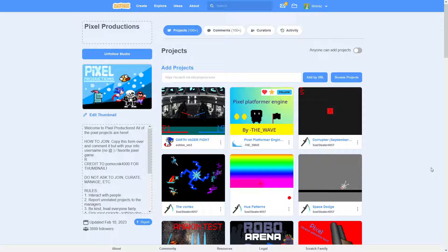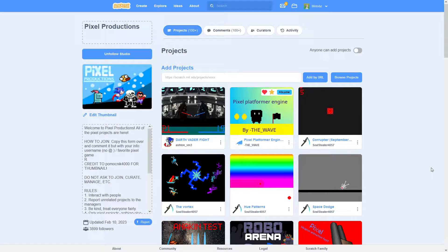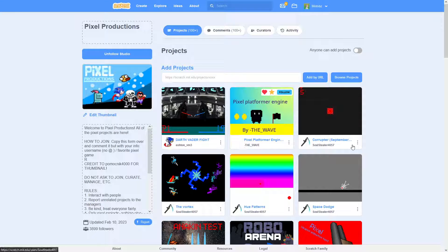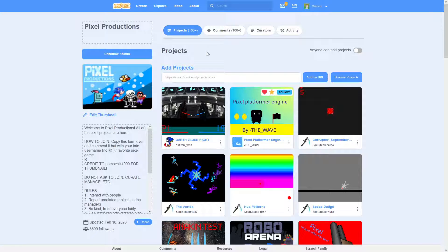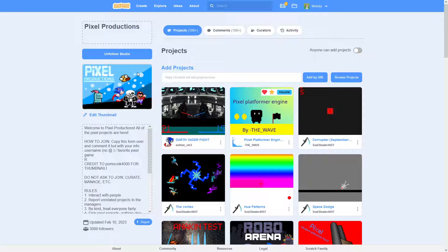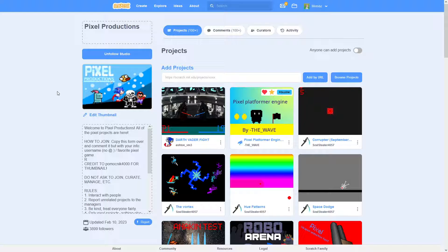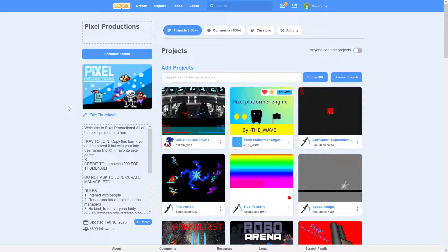So today I'm going to be telling you how I was able to get my studio featured just about a year ago. It wasn't even that hard of a process to do. It was super easy and I pretty much had to do nothing to get it.